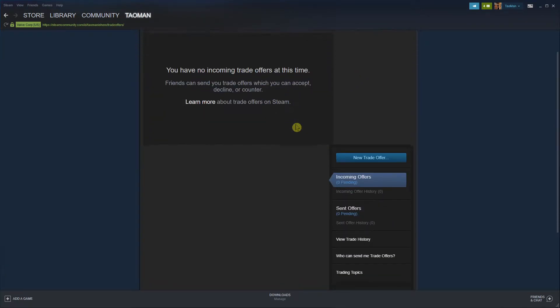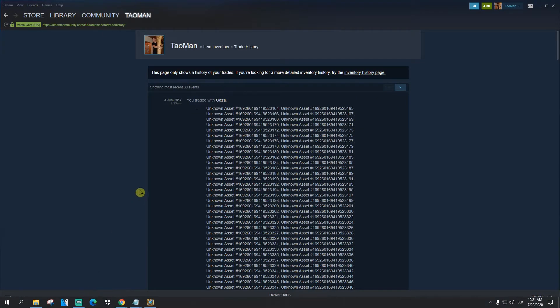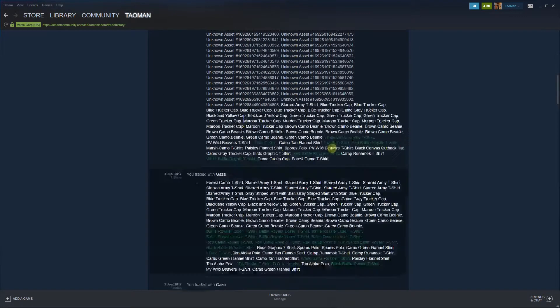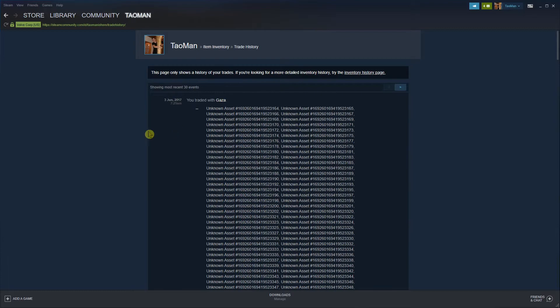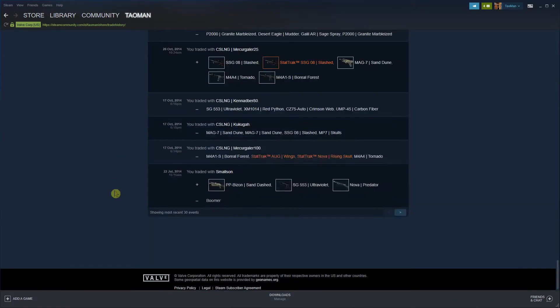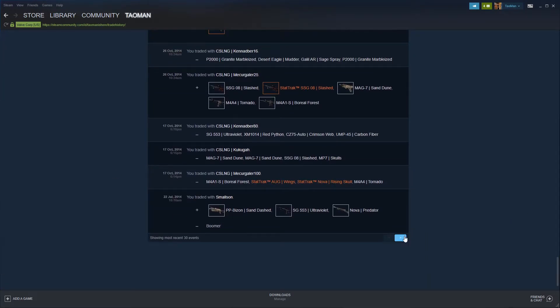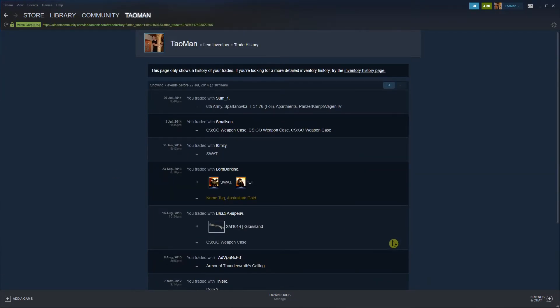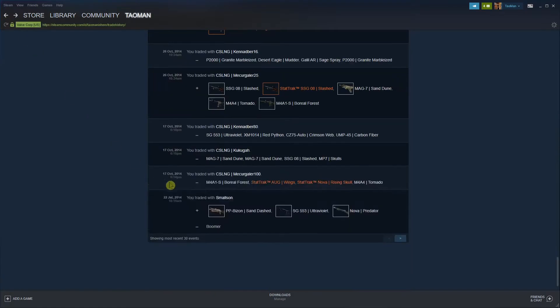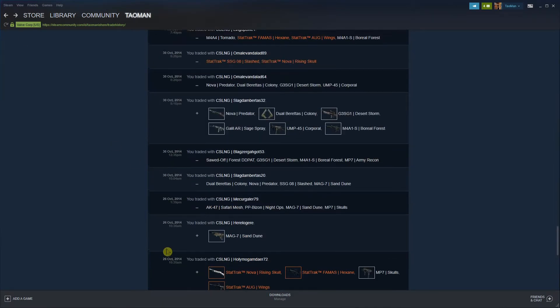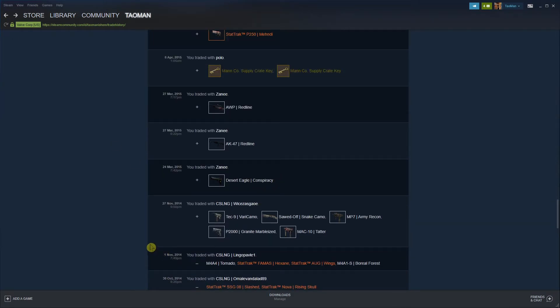And right here you want to just click view trade history and here you got everything. I can go way back to 2016 and look at this. Everything. So you're going to see all the trade history that you got.